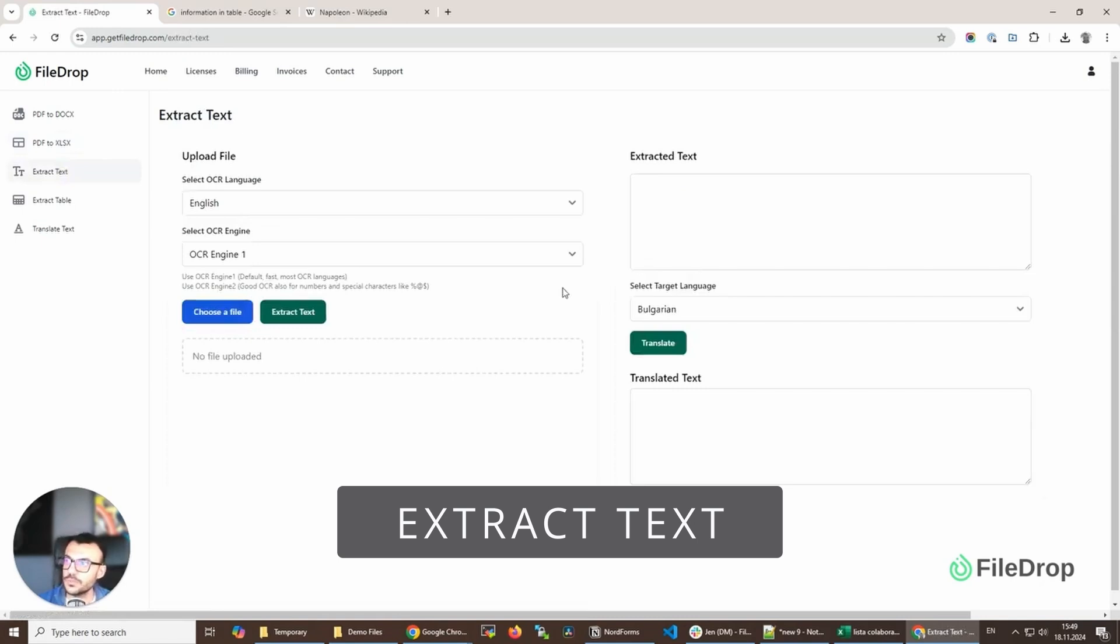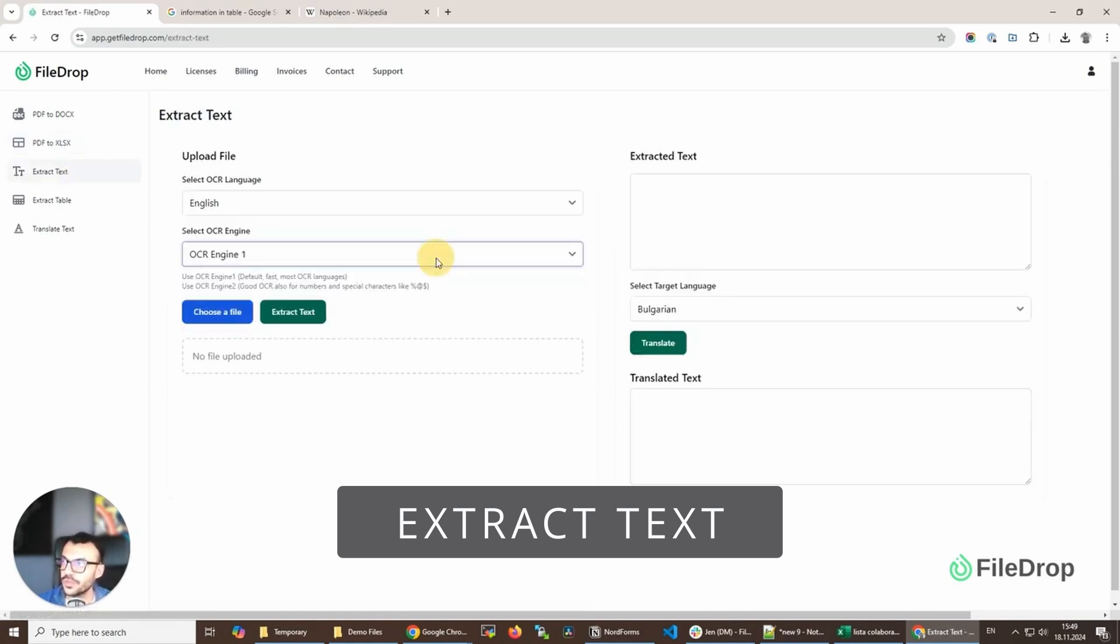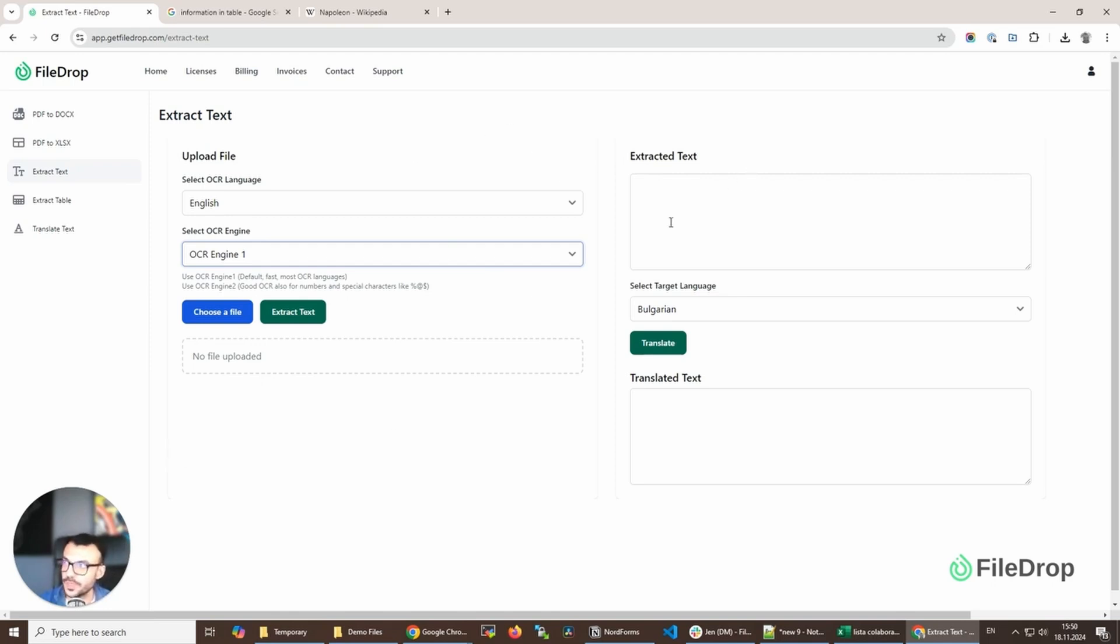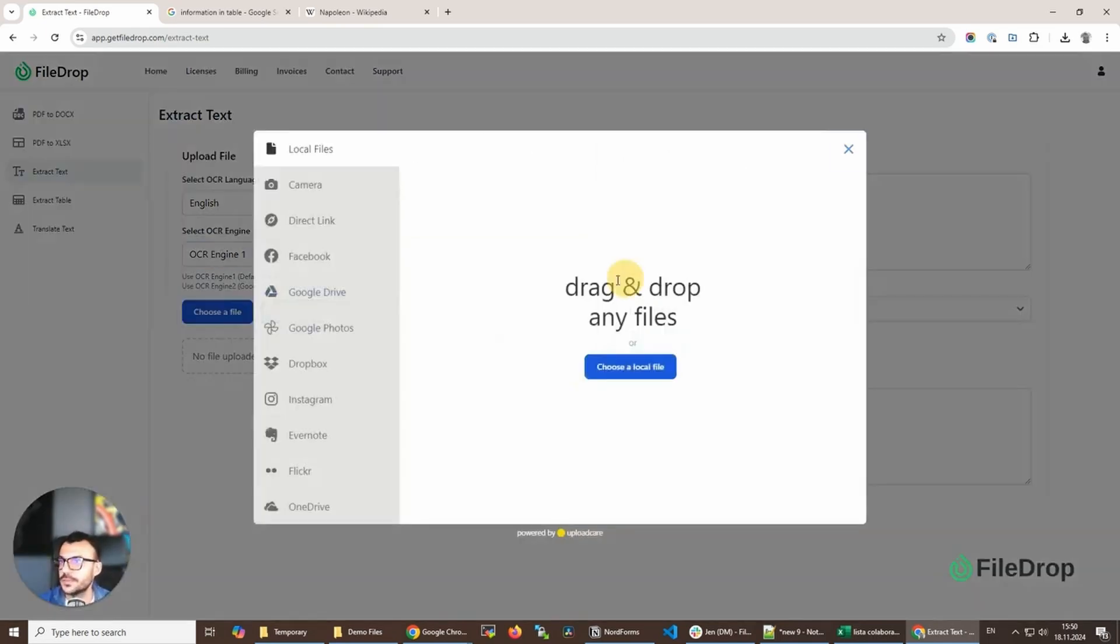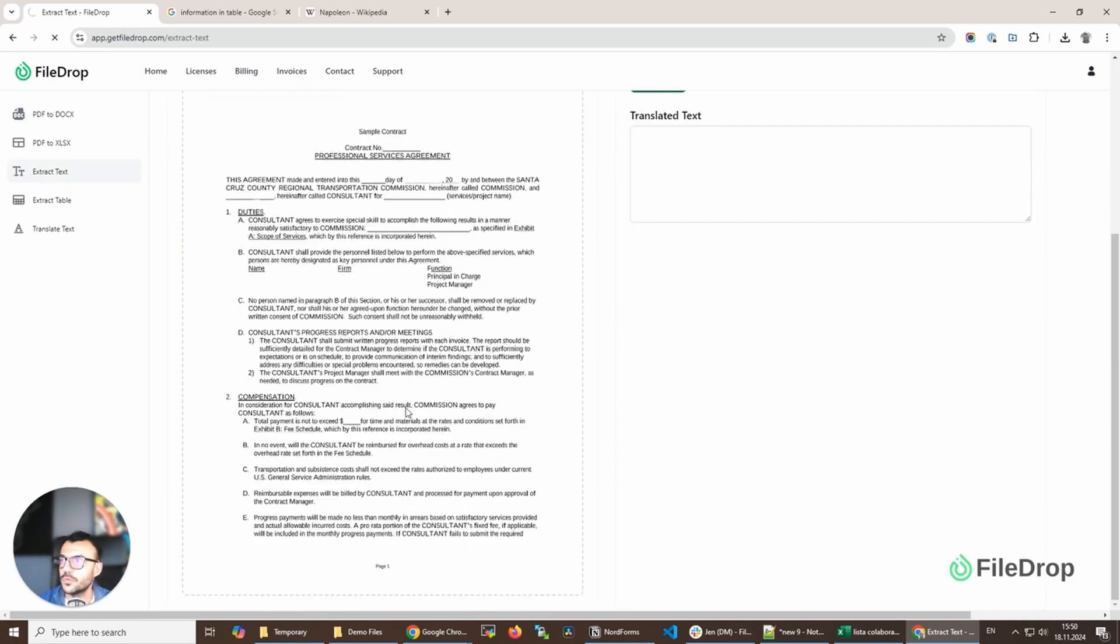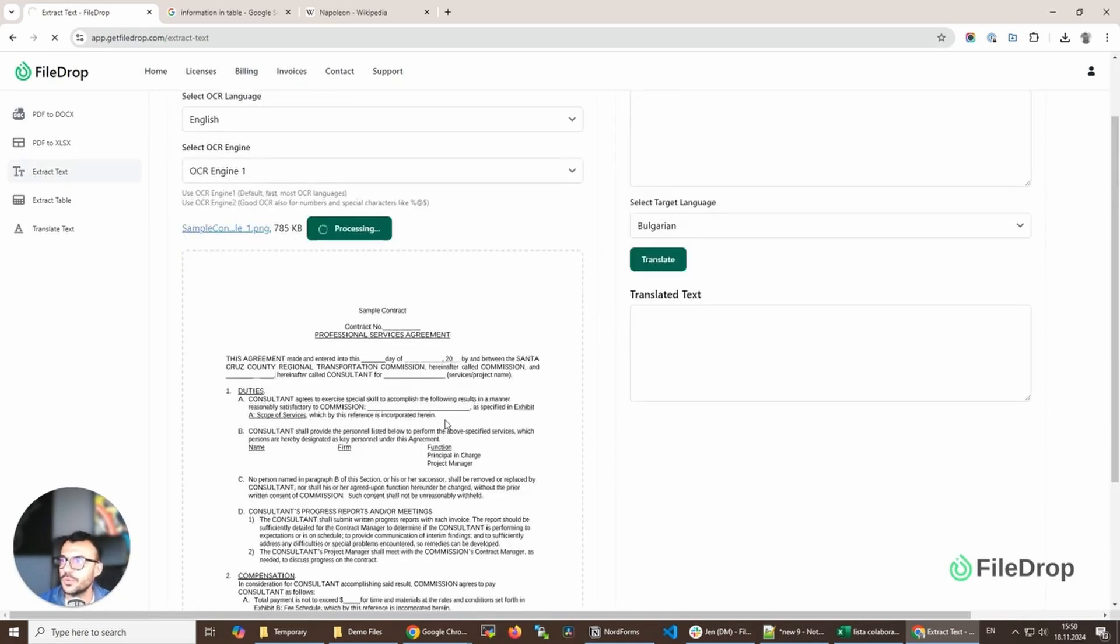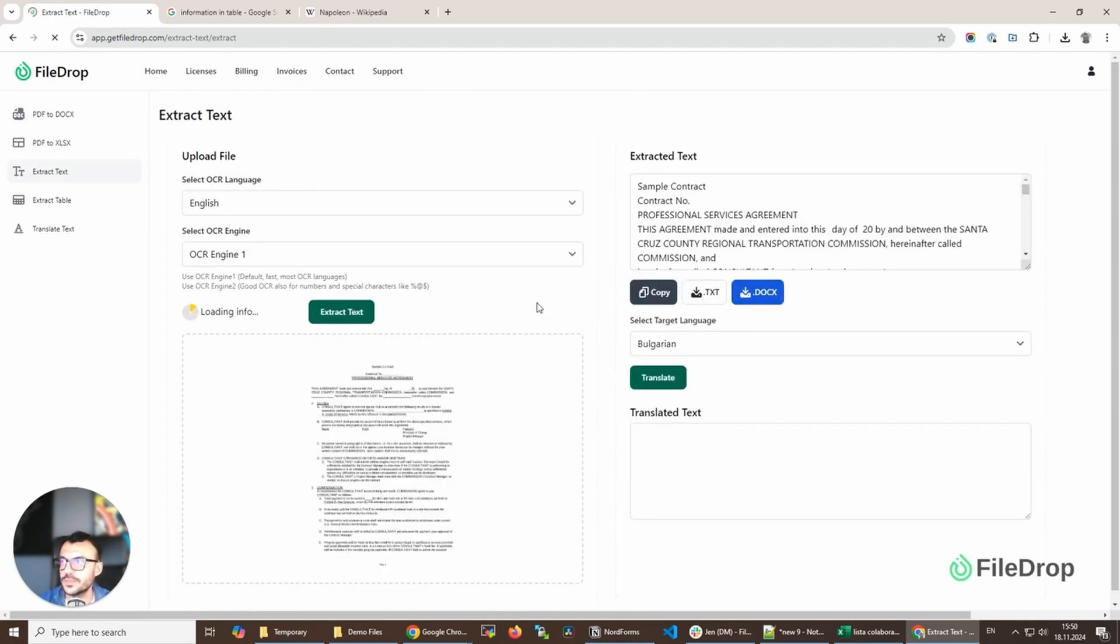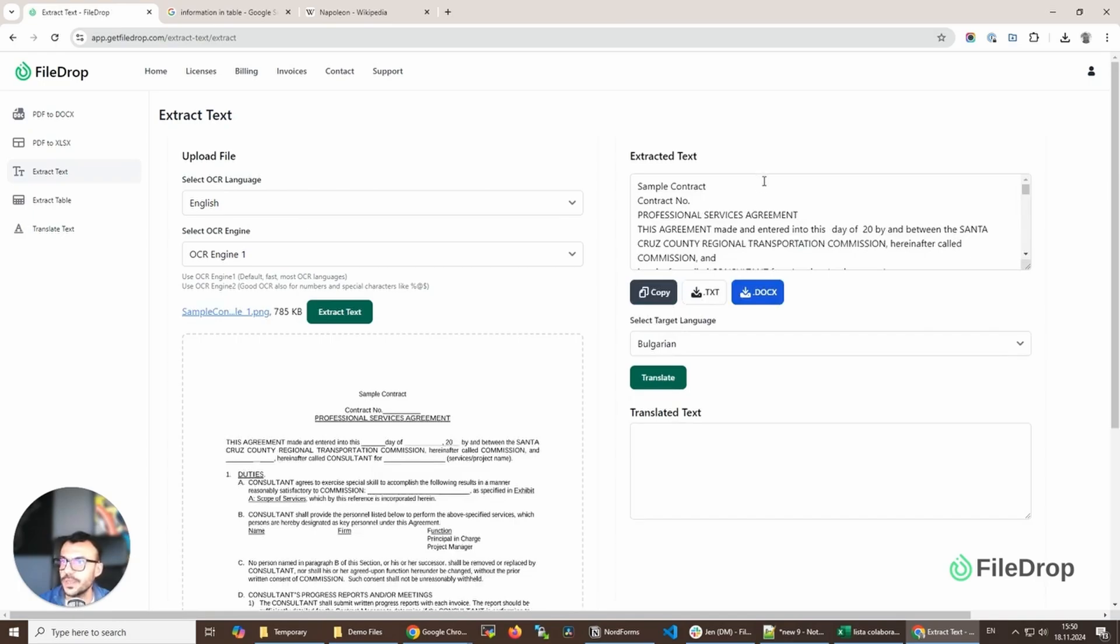The extract tool is a simple OCR tool with two different OCR engines, depending on what type of file you're adding. Once you've added the file, the extracted text can also be translated. We have a quick preview here on the left of the file that I added, this PNG.